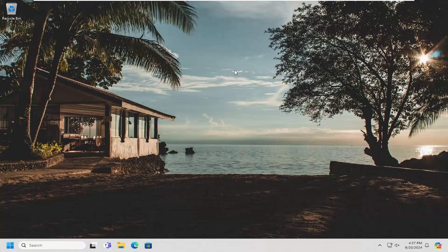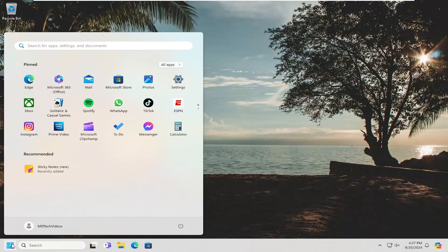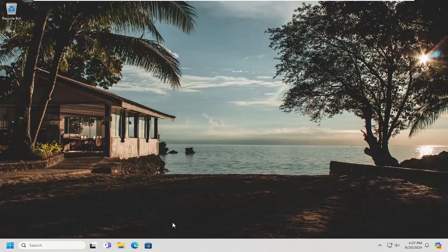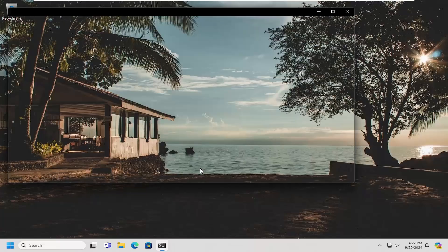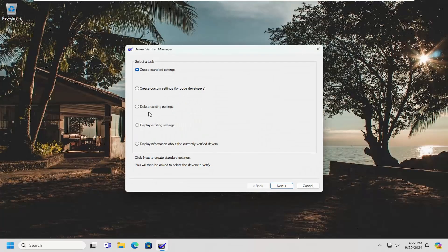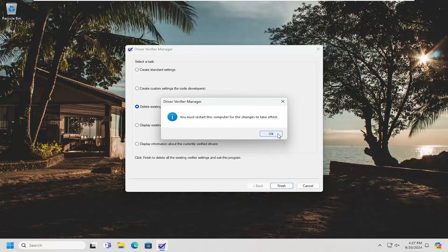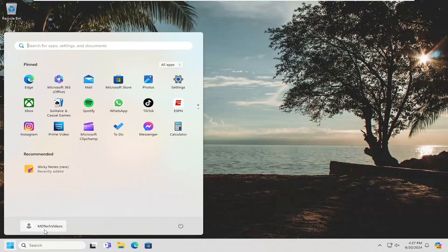Once everything is resolved and everything's good, you've removed the problematic driver, you just want to go back to default. You can go back into verifier here, and select yes. You can select the delete existing settings, and then select finish, and then yes. That would just set everything back to default, and you can restart your computer for the changes to take effect.